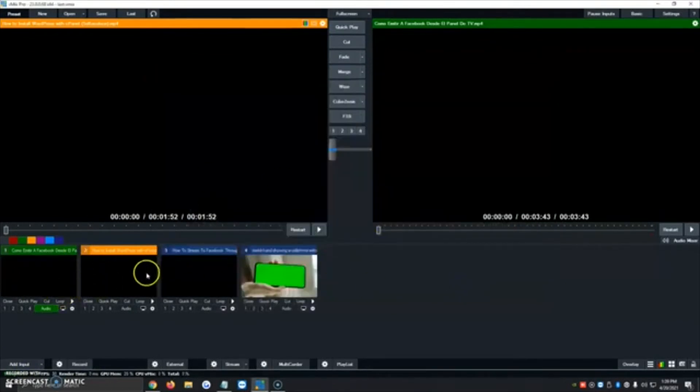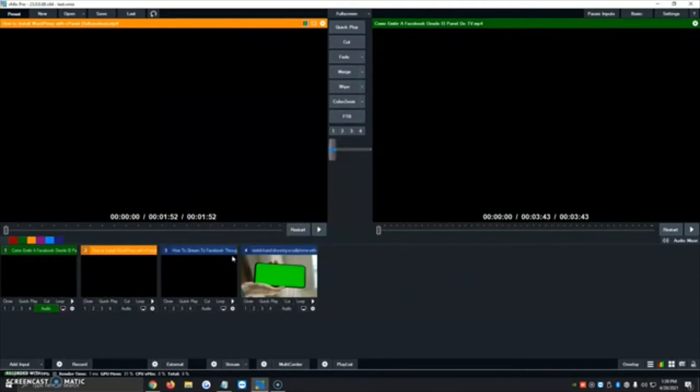So all four videos are already added. For the sake of the video, I've only added four but in case you had 30 videos, 20 videos, you would upload them just like I just did.